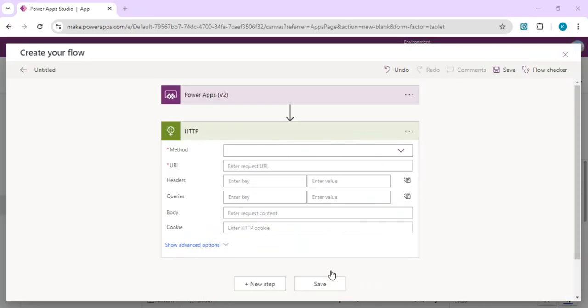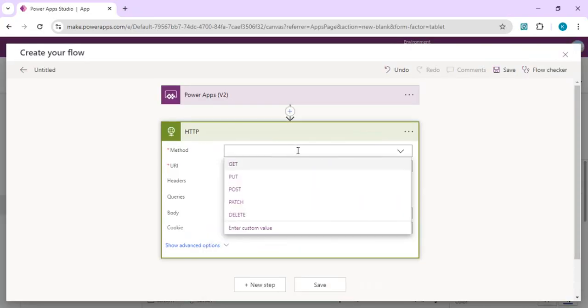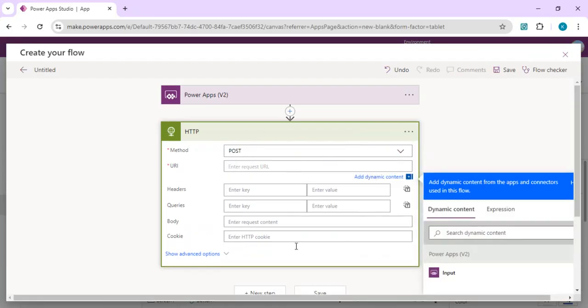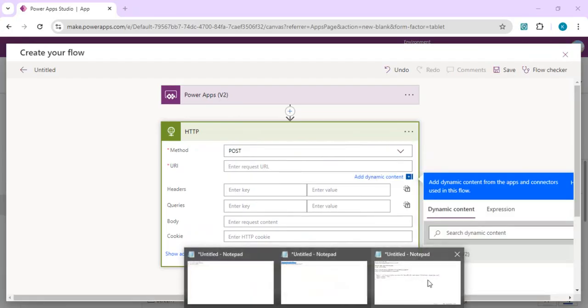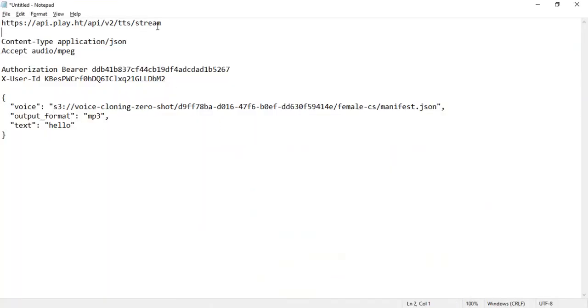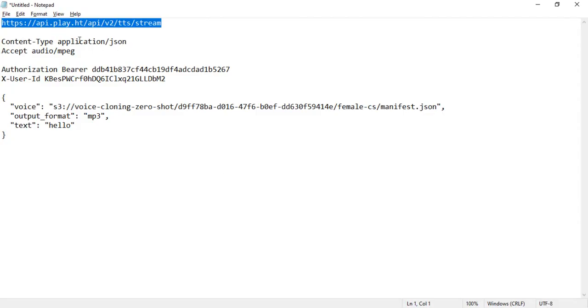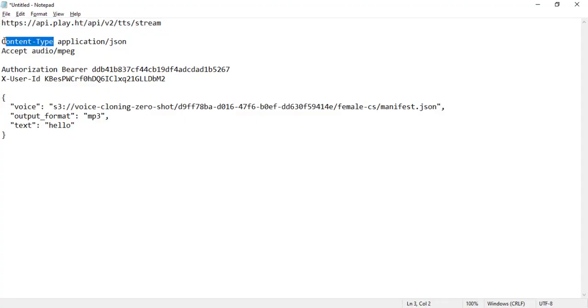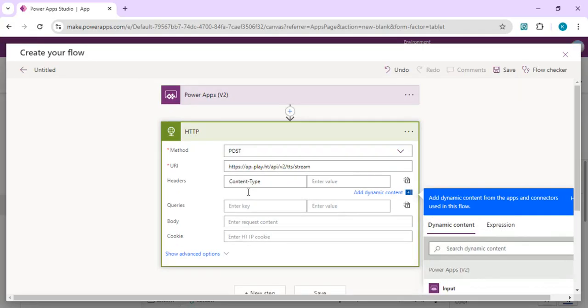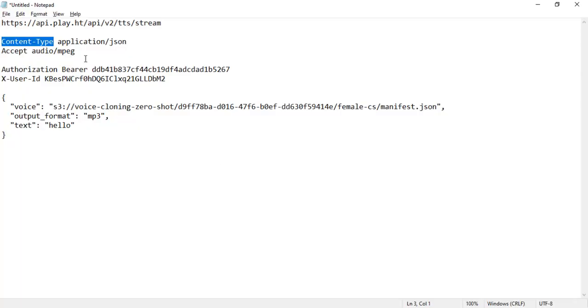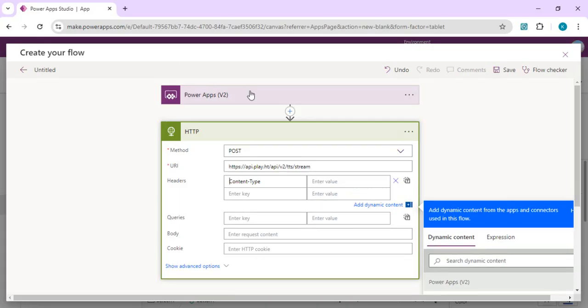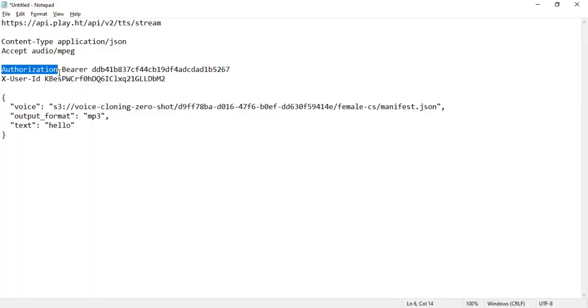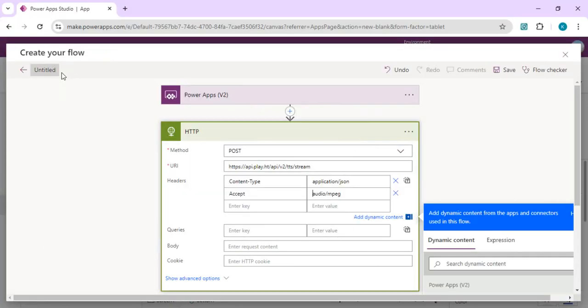I'll go back to Power App and we are going to use the method as POST and the URI I'll just copy it from my existing notepad which will be a URI for my stream. In the headers we are going to pass this content type as application JSON and accept as MPEG, just quickly copying these header parts.